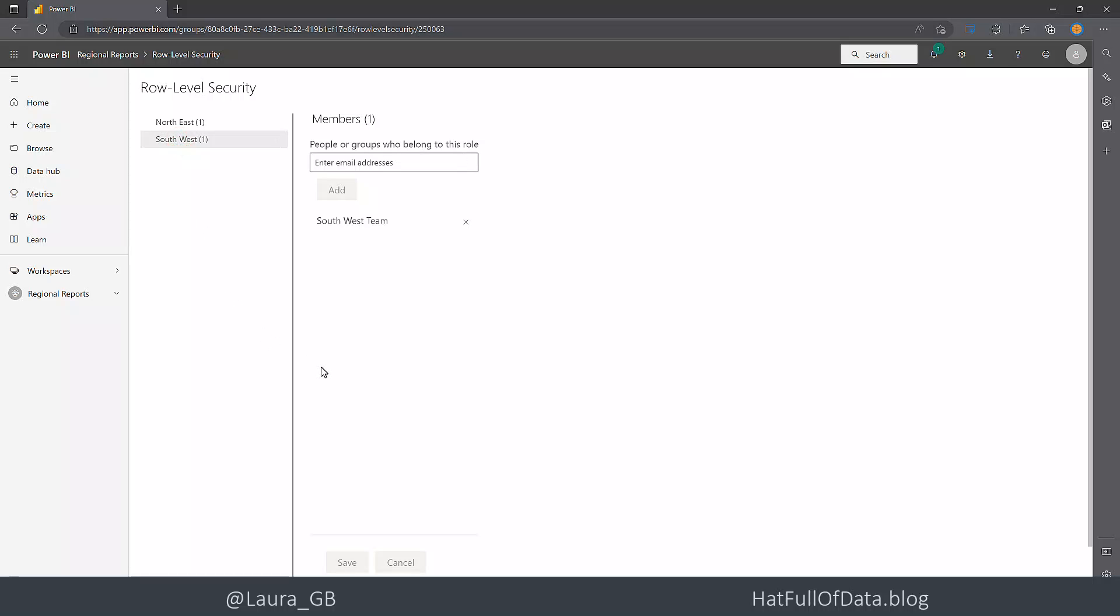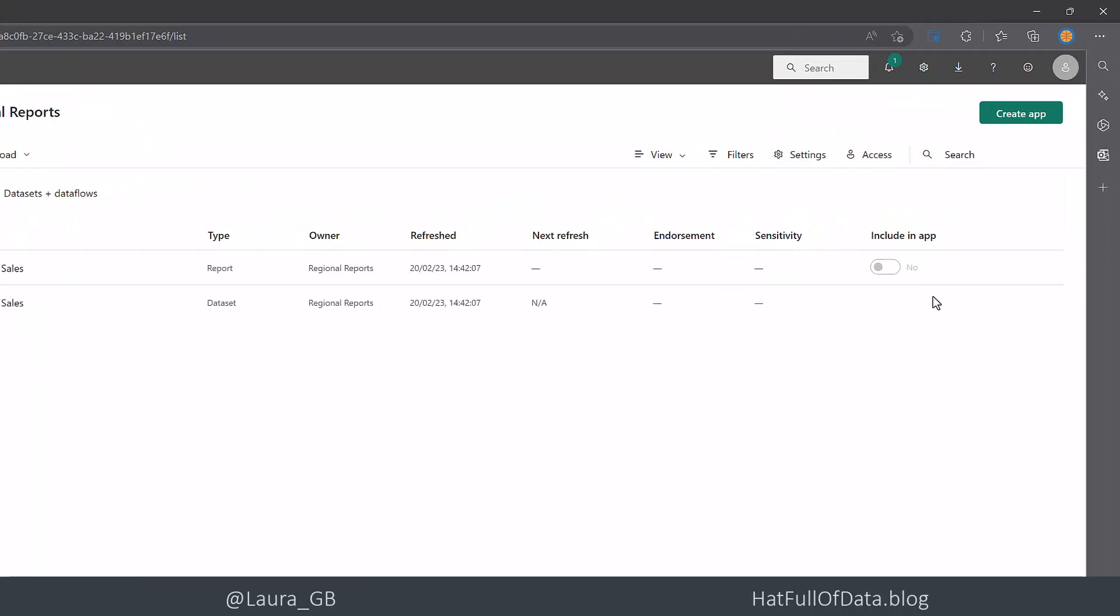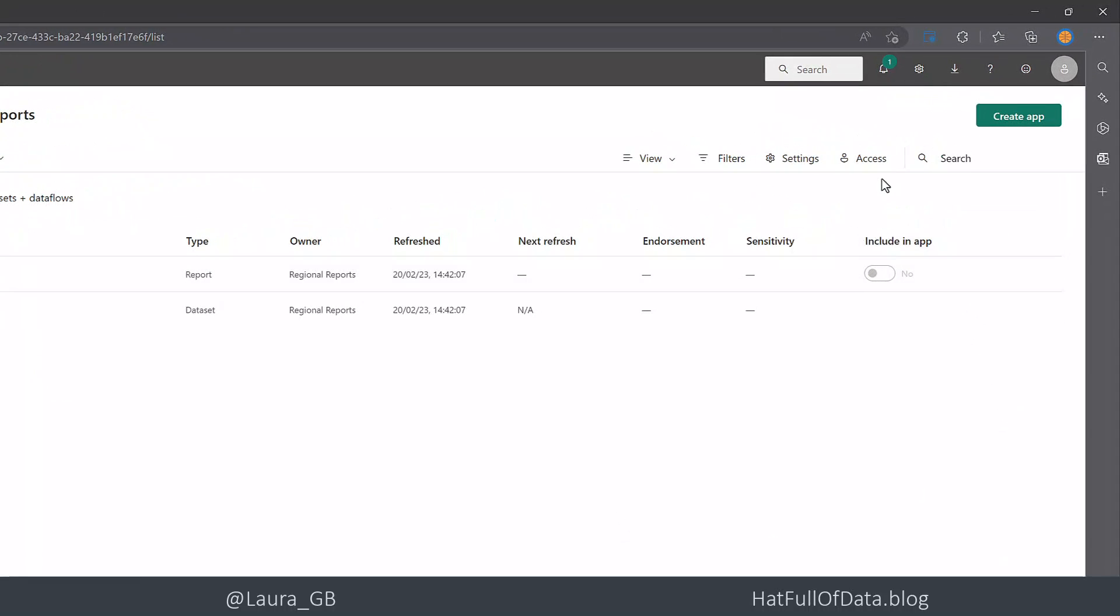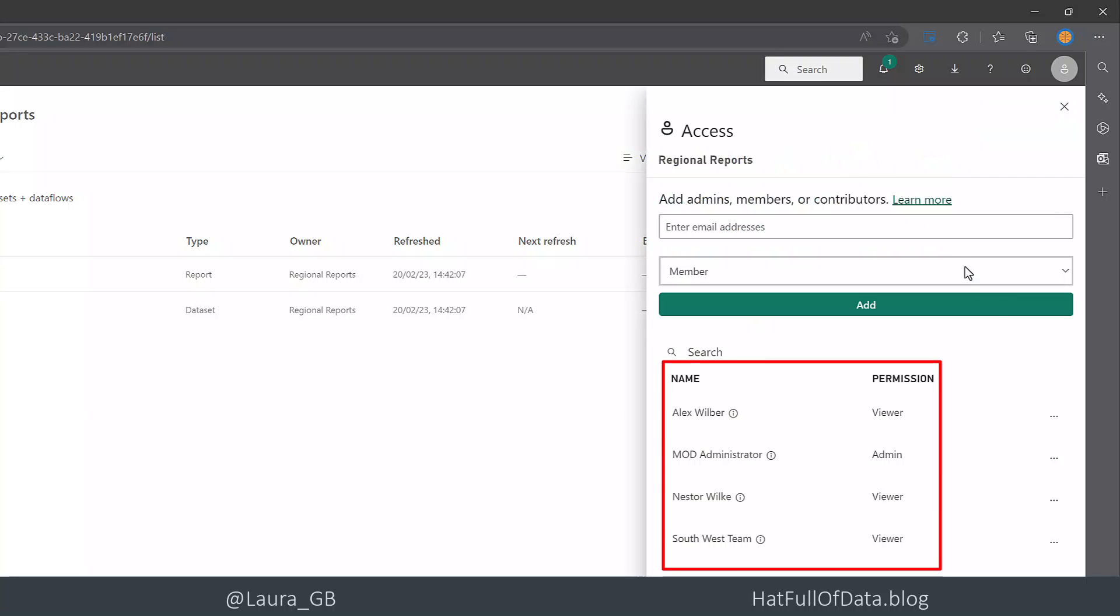The next part we need to do is we need to give people access to this workspace. So let's go and have a look at the access of our workspace and we can see in here Alex has permission. Now he has viewer permission and that's really important - they must have viewer, nothing more than that.